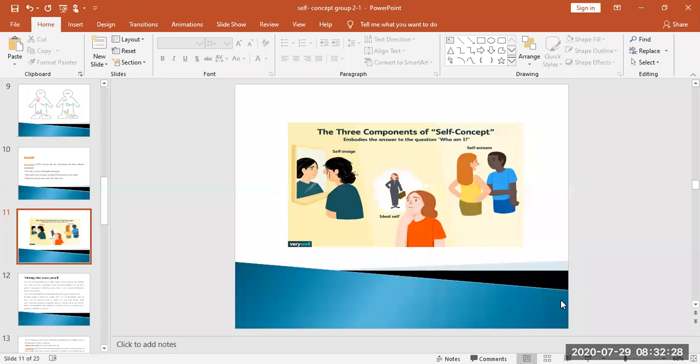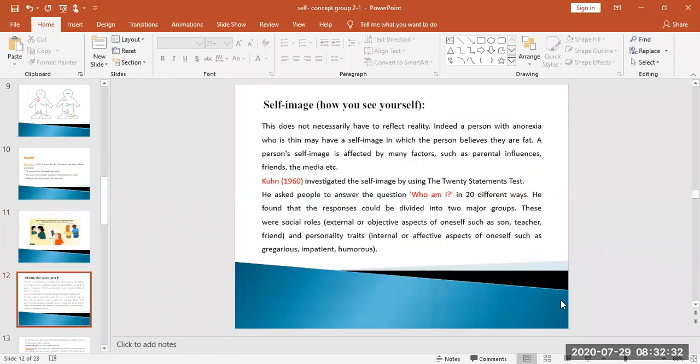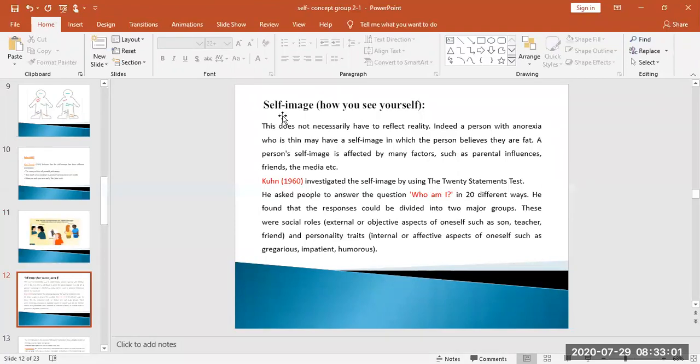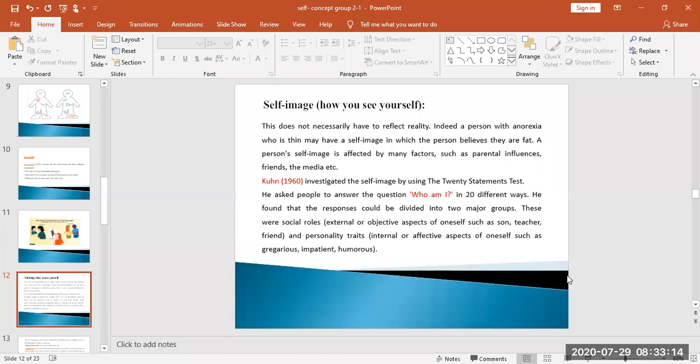How you see yourself does not necessarily have to reflect reality. Indeed, a person with anorexia who is thin may have a self-image in which the person believes they are fat. A person's self-image is affected by many factors such as parental influences, friends, media, etc. Anorexia is a disease where one person says I am very big, but actually they are not big, they are weak.